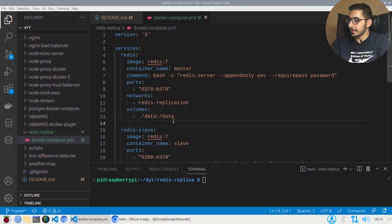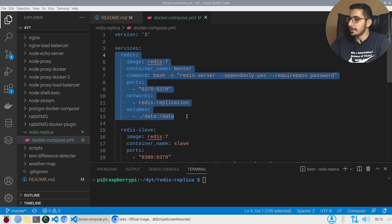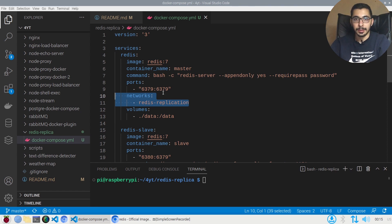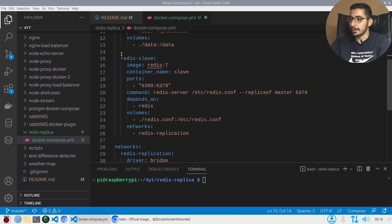As you can see, I've added a second service inside the Docker Compose file. As we saw in the first video, this is exactly the same configuration for the master Redis server — only the network section has been added so that both instances are on the same network and can see each other.